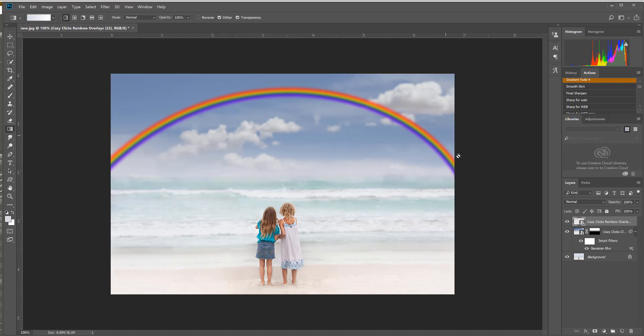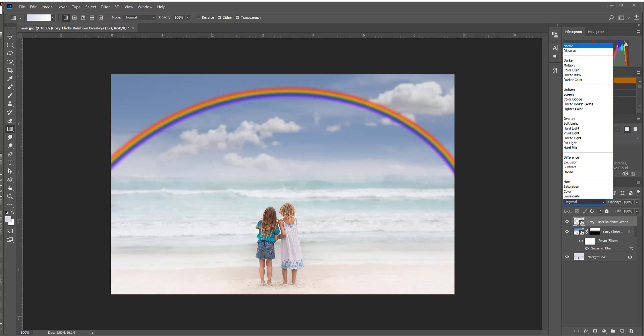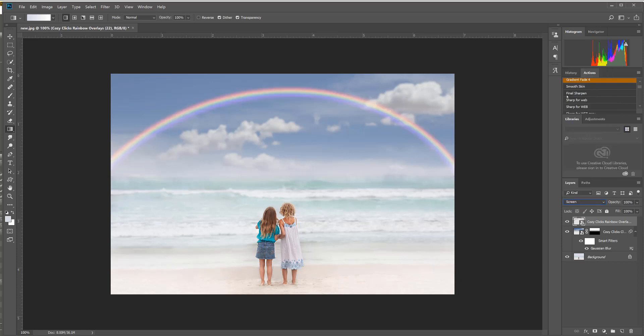Now this is very bold. You could leave it bold like this, but my recommendation is to take your rainbow and change the blending mode from normal to screen, and that's going to make it really look like a true rainbow that's in the sky.